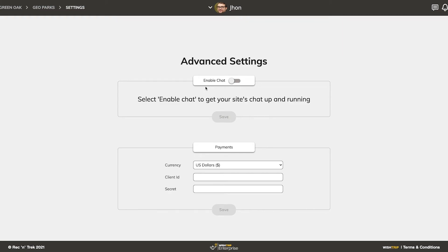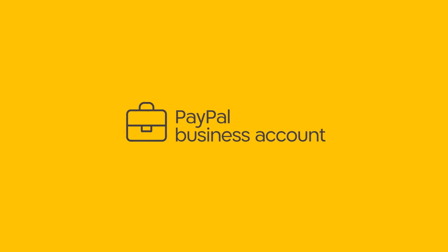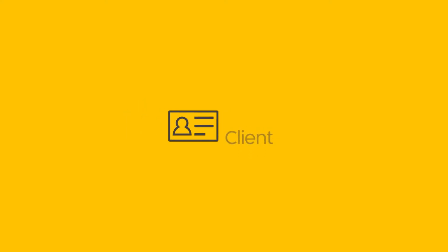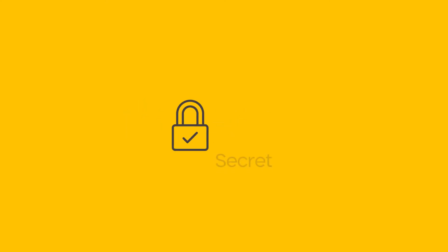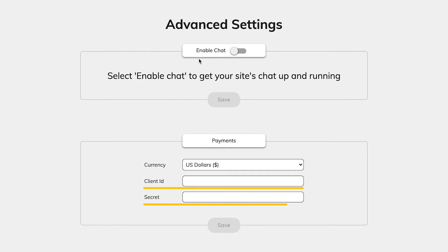In order to accept donations with PayPal, you must have a PayPal business account. A business account will allow you to generate a client ID and secret, which you should enter here and save.